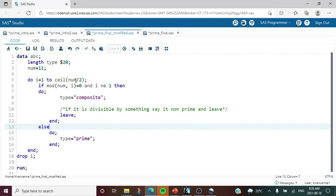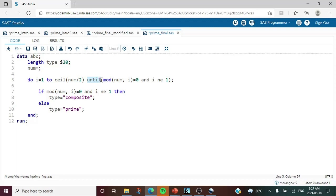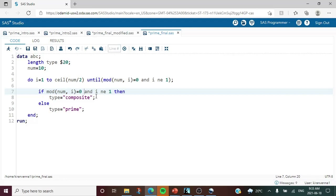Instead of the longer code, we can combine the iterative DO loop with a DO UNTIL condition. What this does is: whichever condition is satisfied first — either the iterative loop reaching the stop value or the UNTIL condition becoming true — the loop stops. So instead of writing a LEAVE statement, I have used DO UNTIL together with the iterative loop to make the code simpler and cleaner.